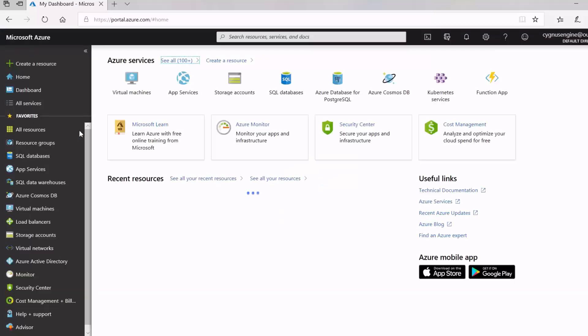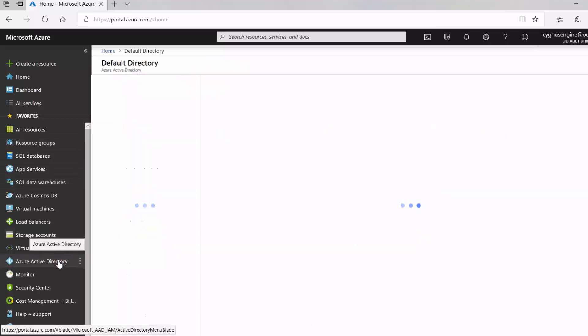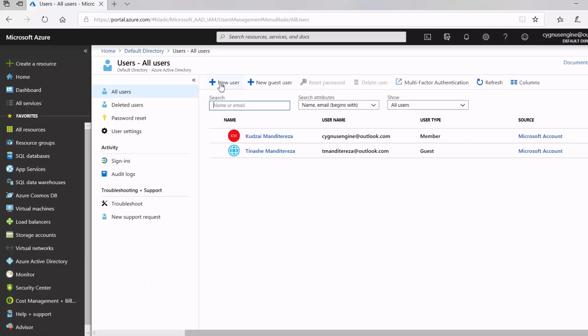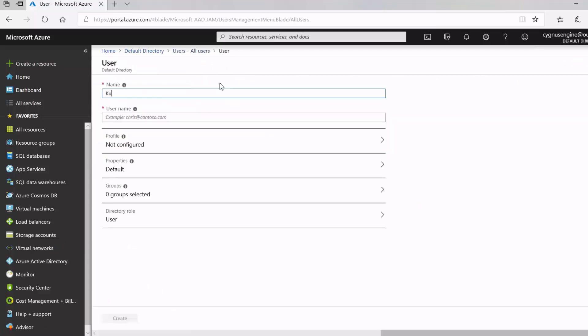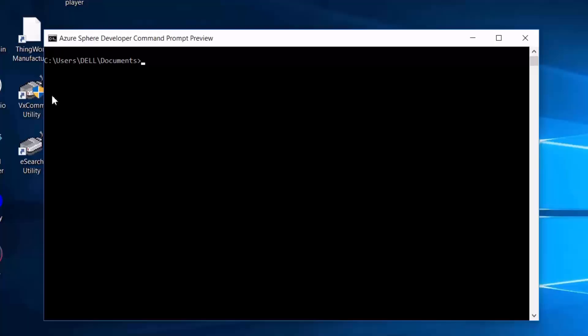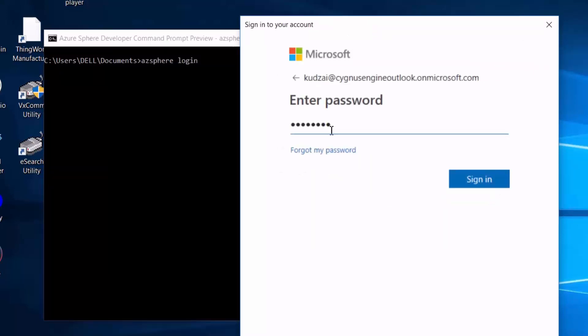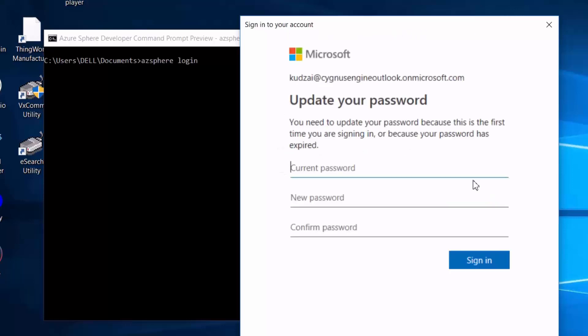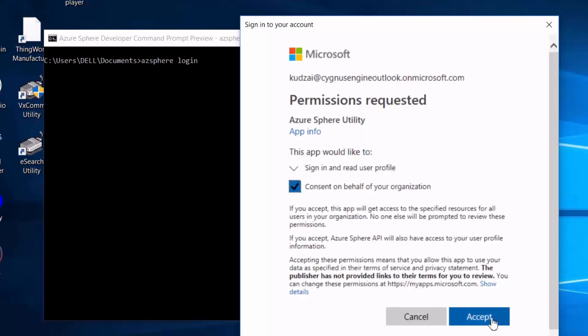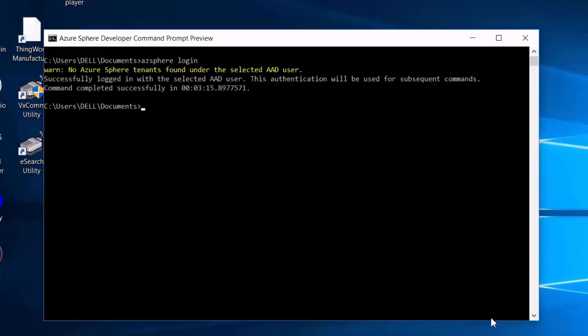And to do that, I'll log in to my Azure portal and create a user in the Azure Active Directory as Azure Sphere uses this to enforce enterprise access control. Now, I'll come back to my Azure Sphere command line and log in to my device. And if I'm logging in for the first time, it will ask me to update my password. Okay, we're logged in.